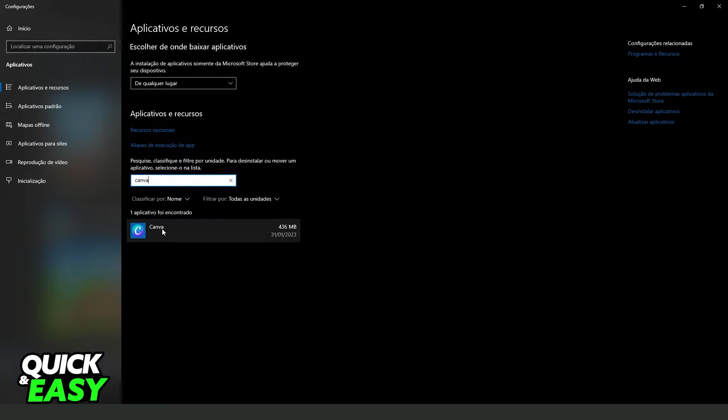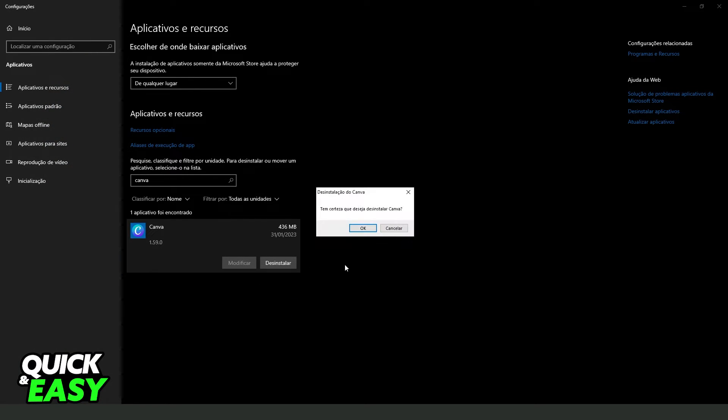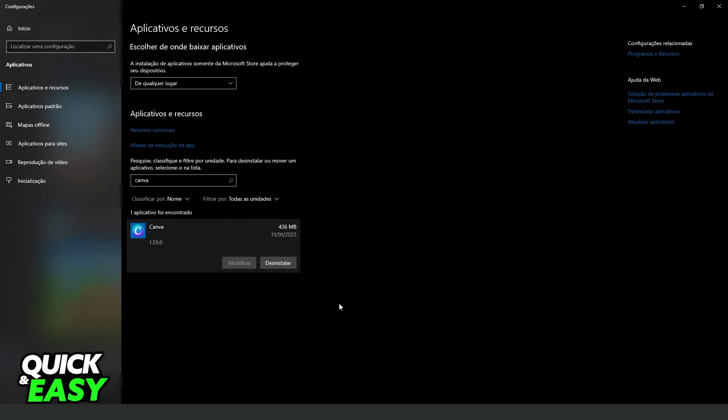In this case, Canva. Click on top of Roblox, click on uninstall, click uninstall again, and then you click on OK.